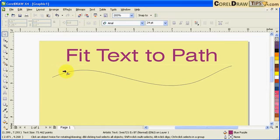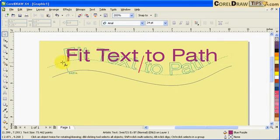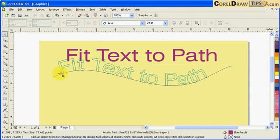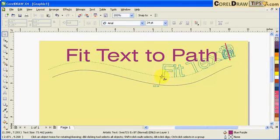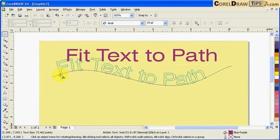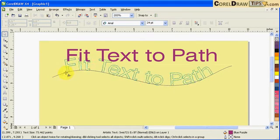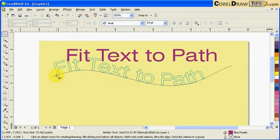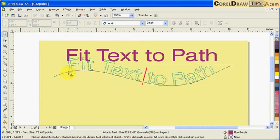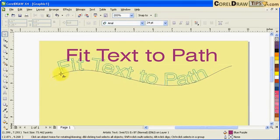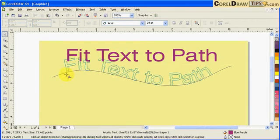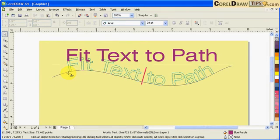Once it finds the path, the text will follow the flow of the path. You can see a preview of what you're getting. If I move my text to the right side, you'll see a red bar.